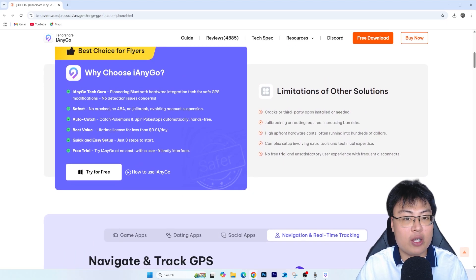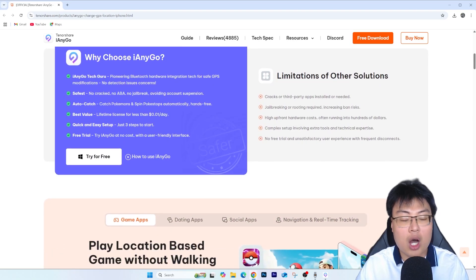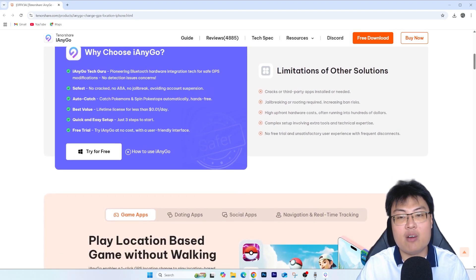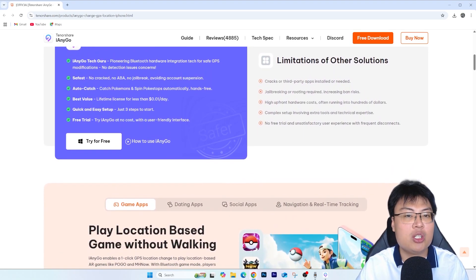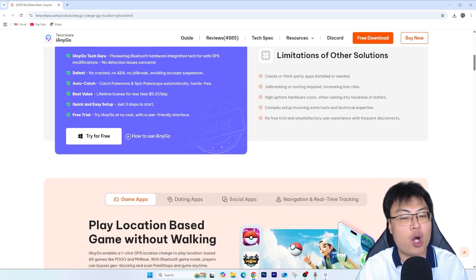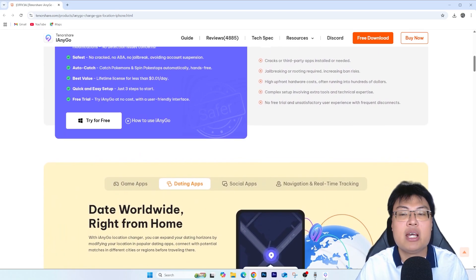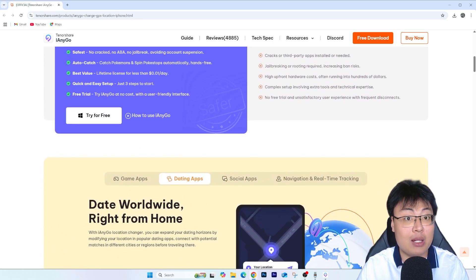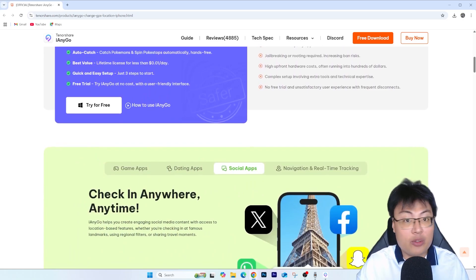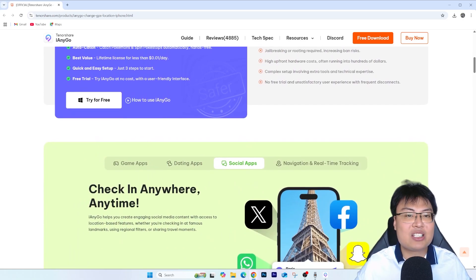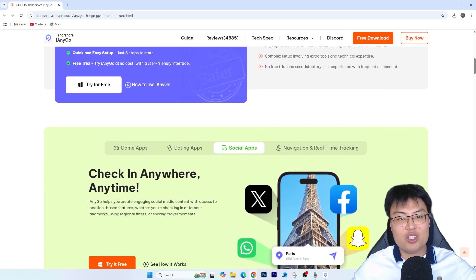Today I'm going to show you around the software itself, what things you can do on the spoofer, and then a quick demonstration of spoofing on my iPhone and playing some geolocation-based games. Without further ado, let me go ahead and show you the software itself.